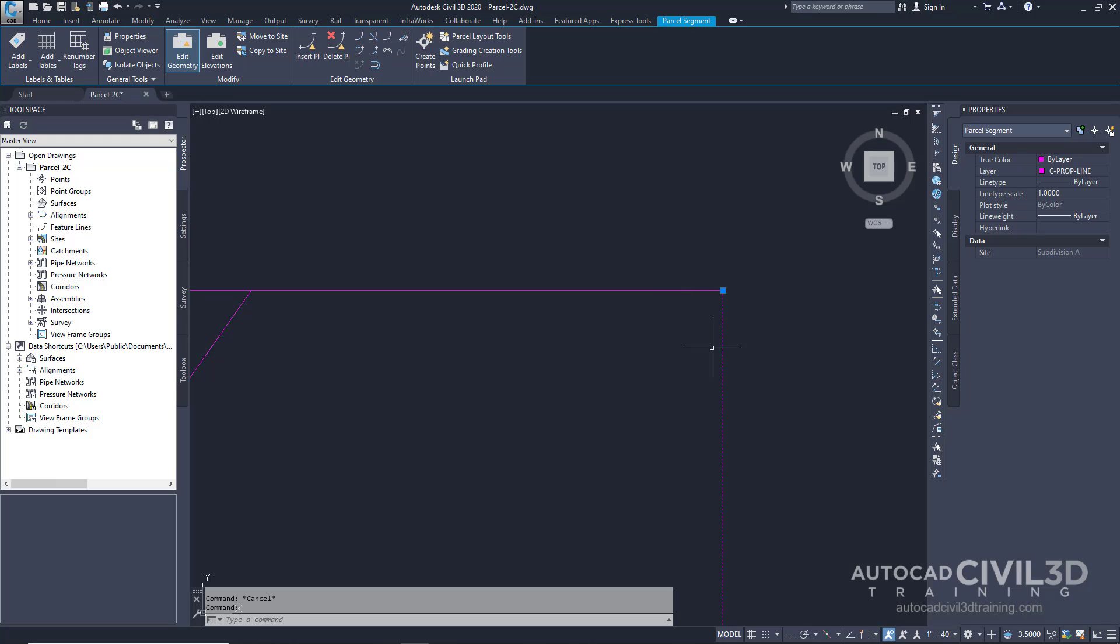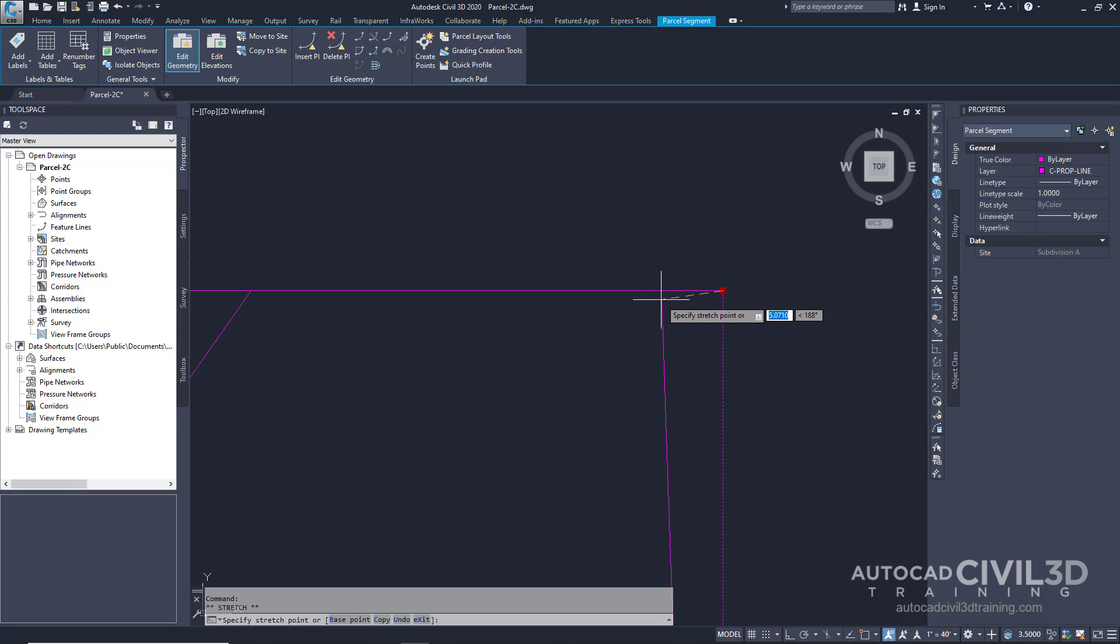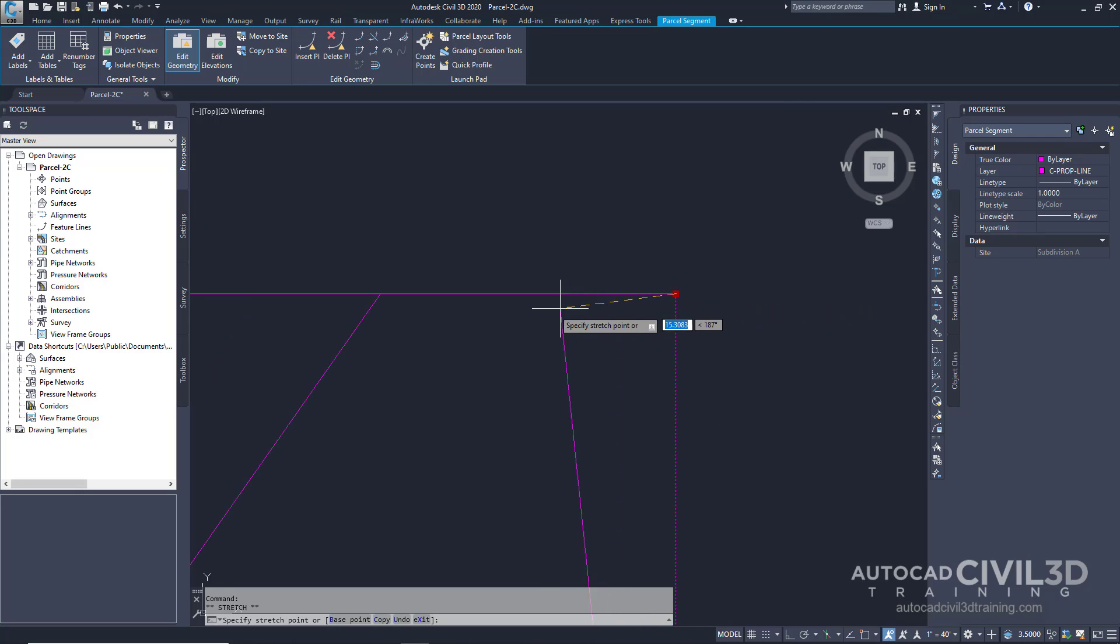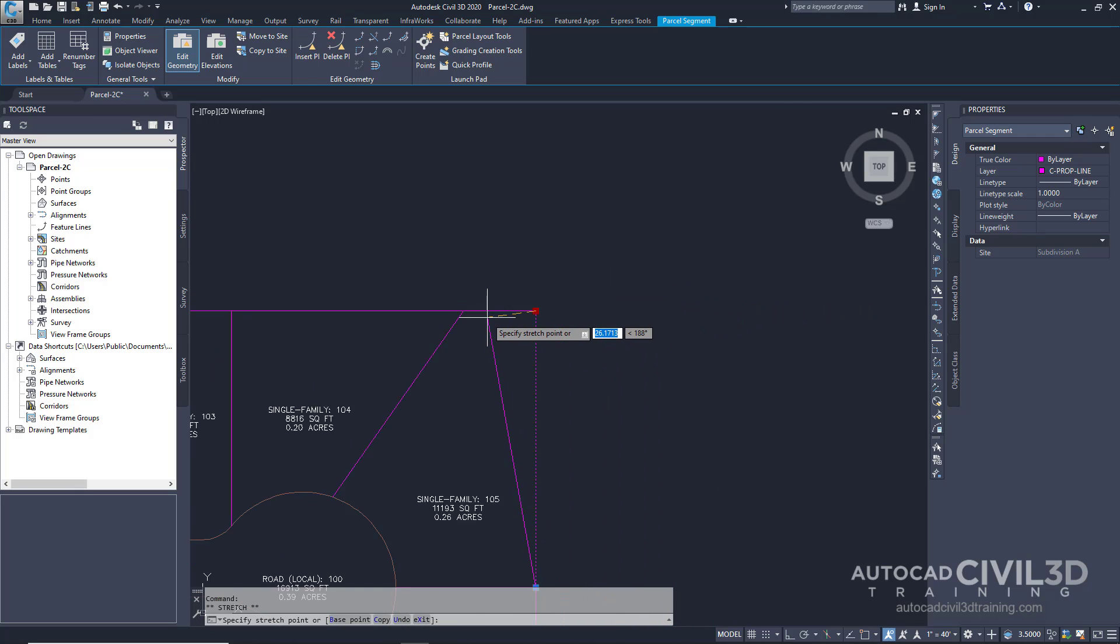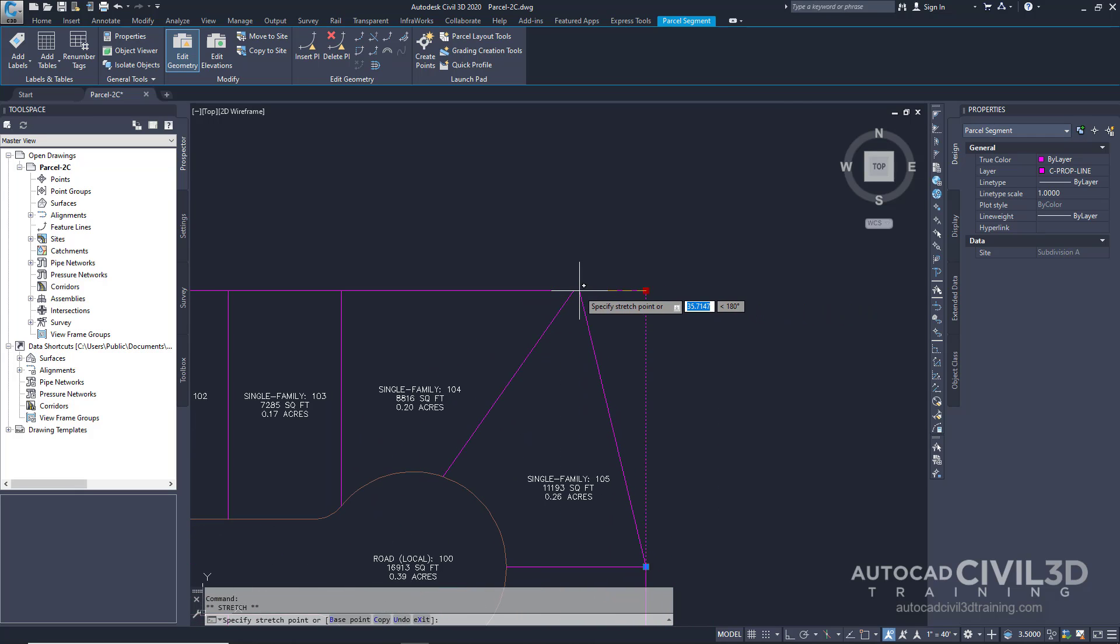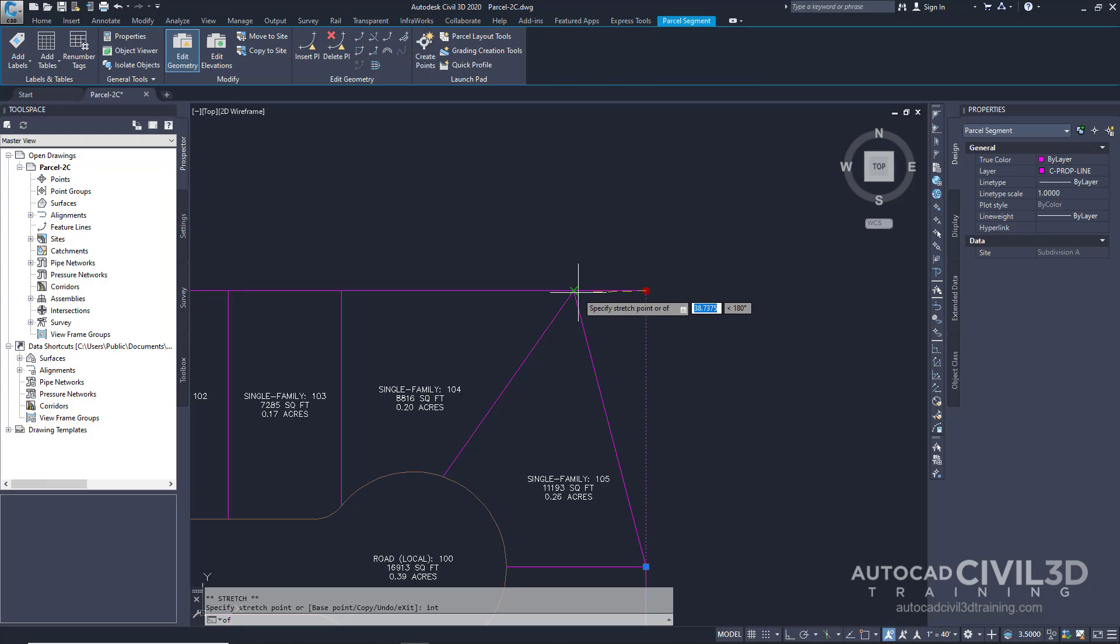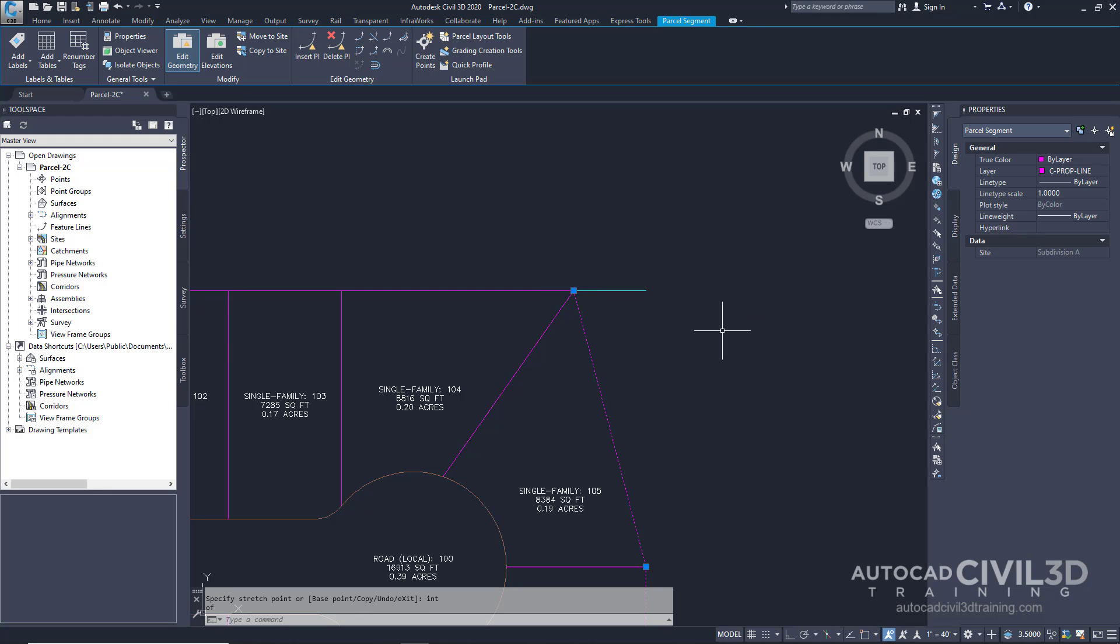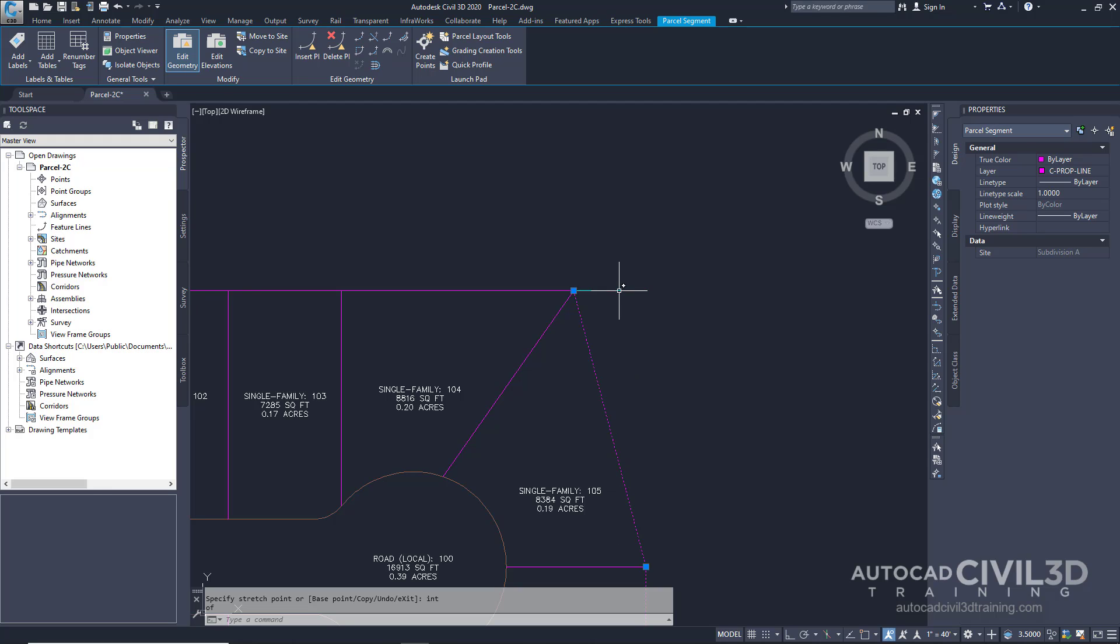Now after you've clicked the grip at the top of the lotline you can drag it towards the lotline that separates parcels 104 and 105. Type in the intersection snap to snap to this location. You'll notice that the area for lot 105 has automatically changed. However now we have an unnecessary blue lotline.